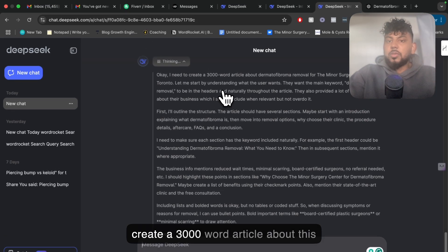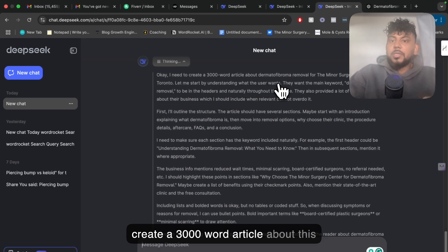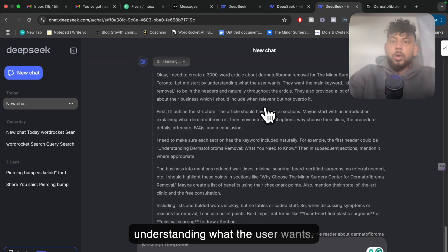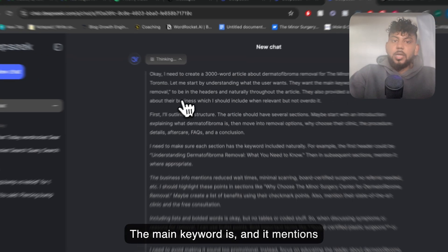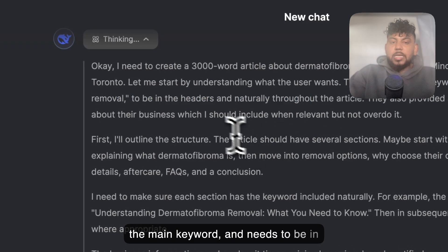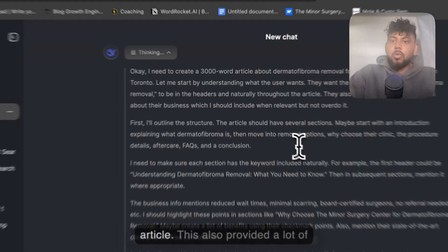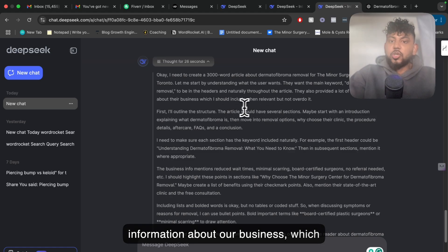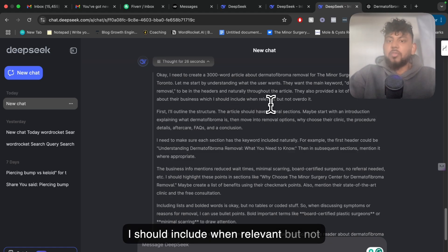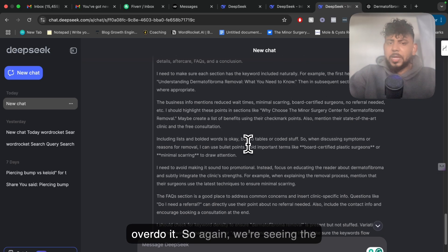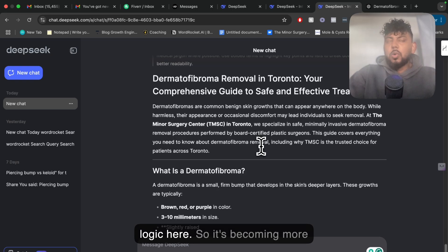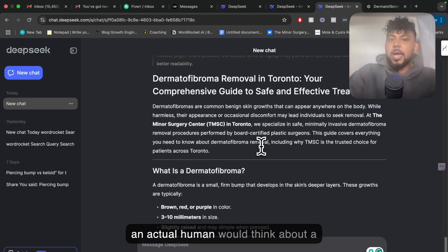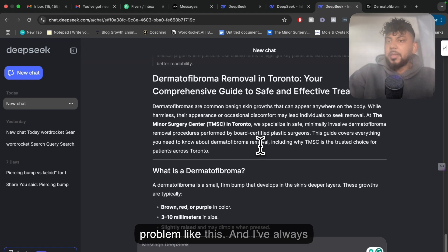So it says: okay, I need to create a 3,000-word article about this topic for the company we're working for. Let me start by understanding what the user wants. The main keyword is mentioned, and it needs to be in headers and naturally throughout the article. We've also provided information about our business, which it should include when relevant but not overdo. So we're seeing the logic here — it's becoming more human-like because we can see how an actual human would think about a problem like this.